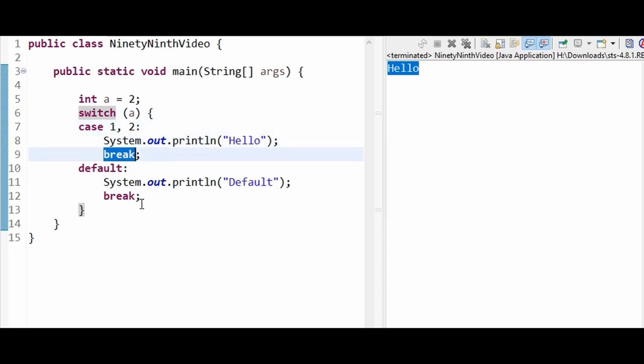This is how we can club two cases with same functionality and same set of code. Thanks for watching guys.